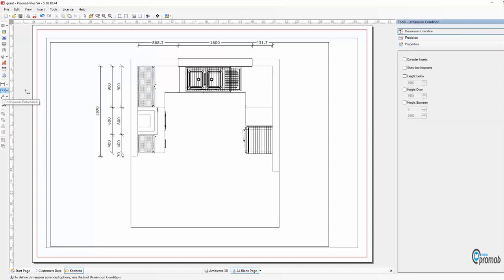And again using the continuous tool I'm going to go the other way and this time I'm actually measuring the carcasses.